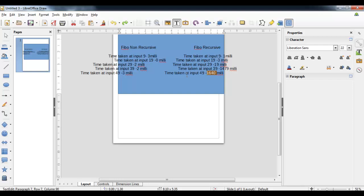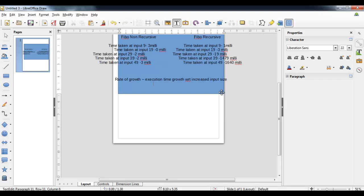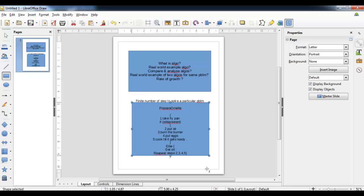Fibonacci non-recursive is a better solution compared to the recursive solution because in recursive, as the size of input grows the execution time is also increasing proportionally. This term is named the rate of growth — how execution time grows with respect to increased inputs. As my input size grows my execution time also grows, so this is labeled as rate of growth.